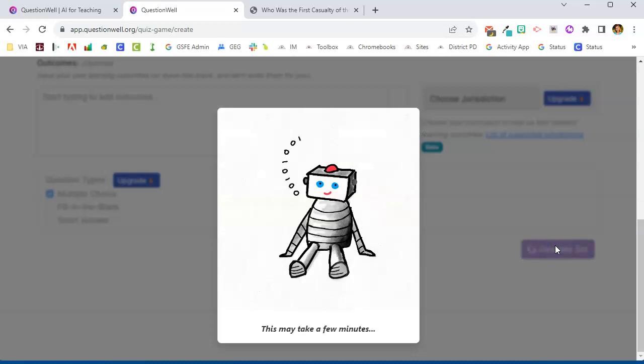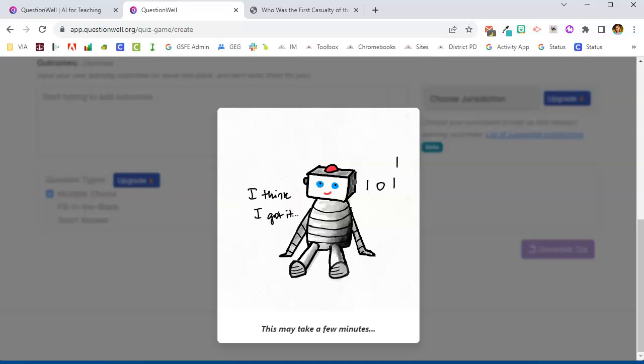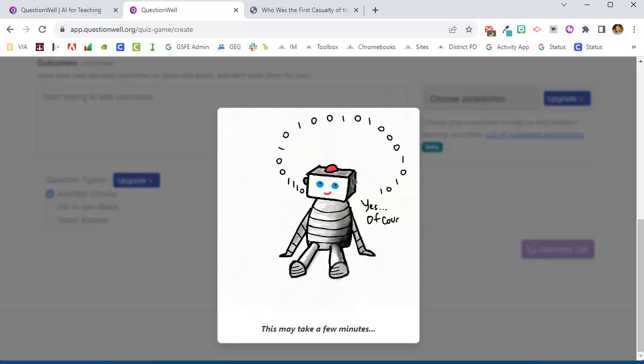And this will take a few minutes for the AI to evaluate the text and generate a list of appropriate questions. So you may have to wait up to a minute for the AI to work.